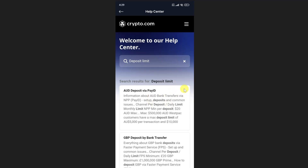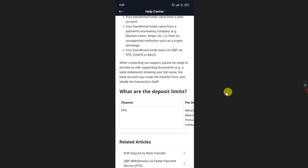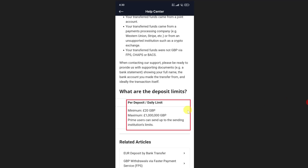Once you select your preferred method, you will be able to see the article. Scroll down, and at the bottom of the screen you will find the option 'What are the deposit limits?'